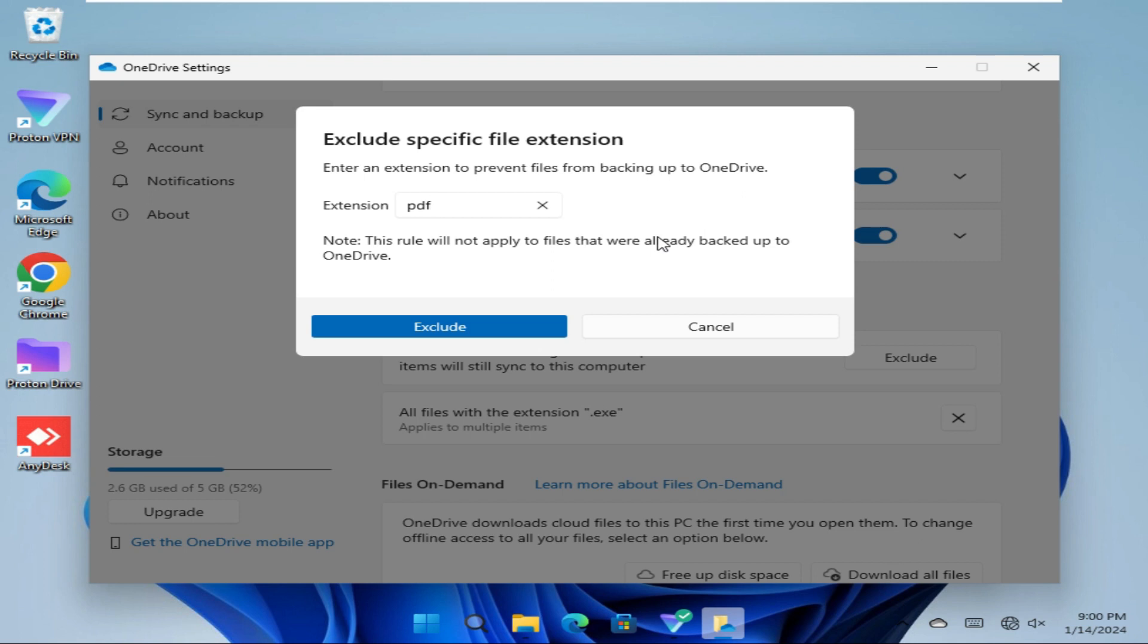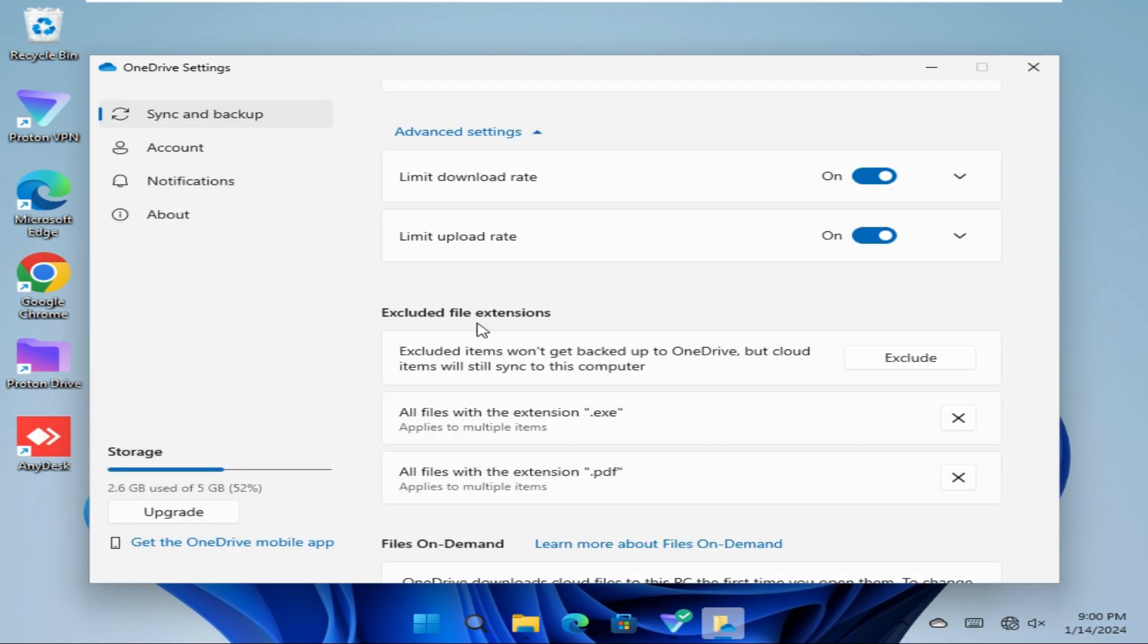Now click on Exclude. Look, dot PDF extension is added here.